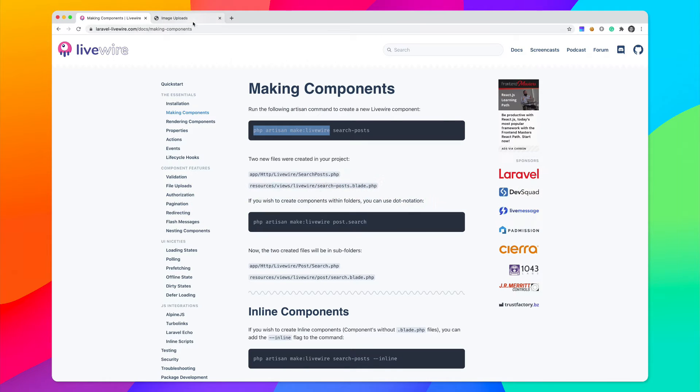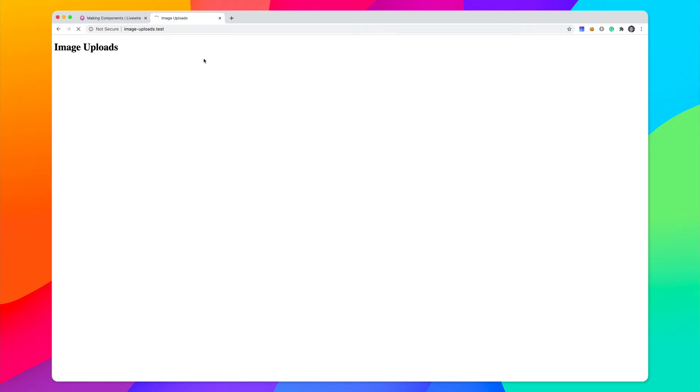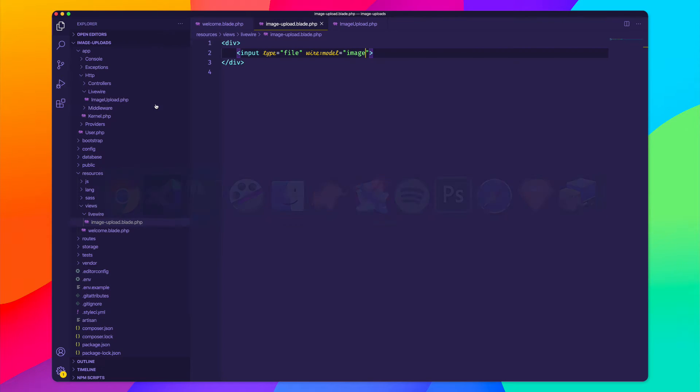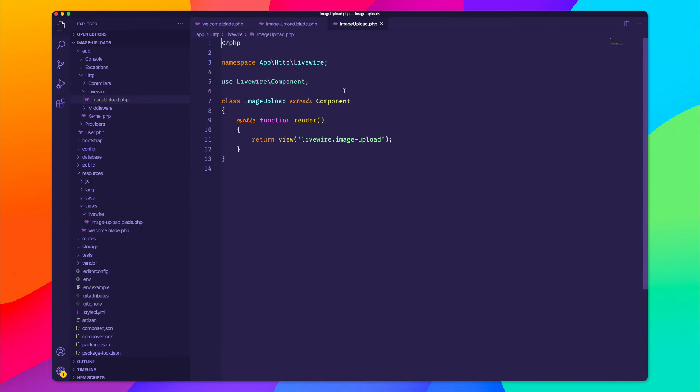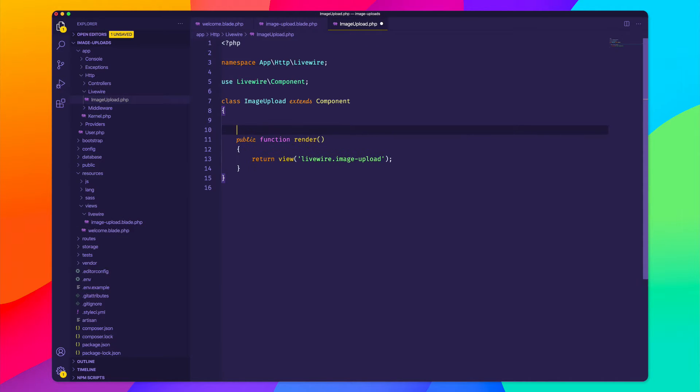So let me just save that and we'll go back here and confirm that we see our image upload. We do indeed, so let's go back and we need to create this image variable inside of our controller. So we'll say public image.